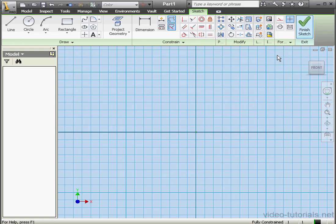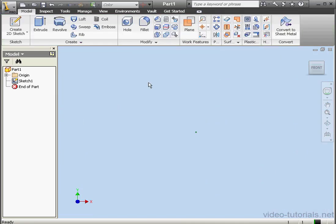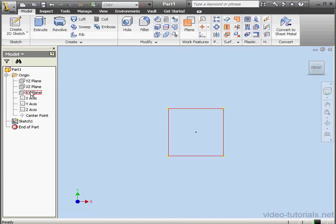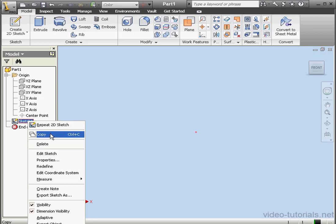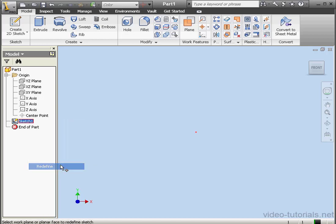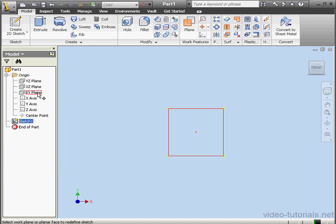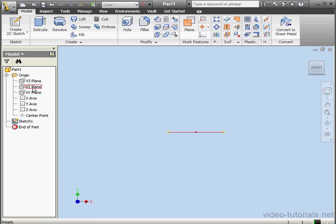Let's exit this sketch. Sketch 1 was opened by default for us in this new document on the XY plane. I want to move it to the XZ plane. Let's right-click on Sketch 1 and select Redefine. Now select the XZ plane and then double-click the sketch to activate it.